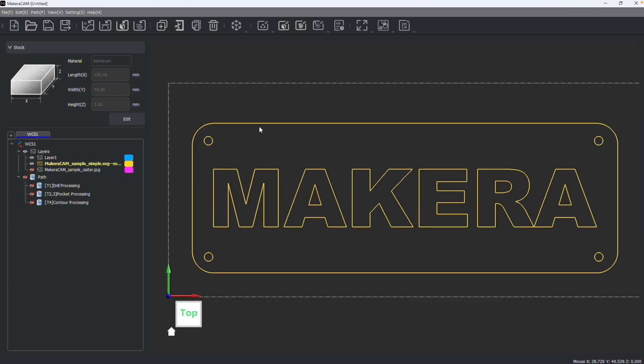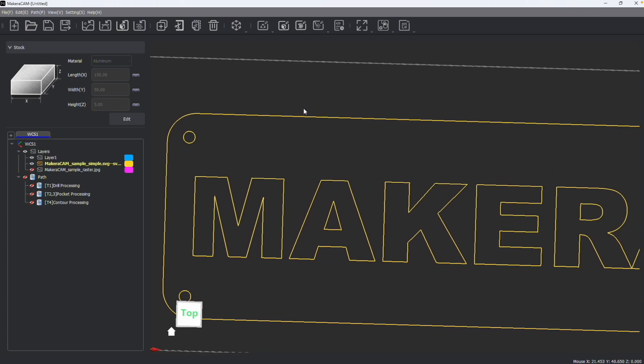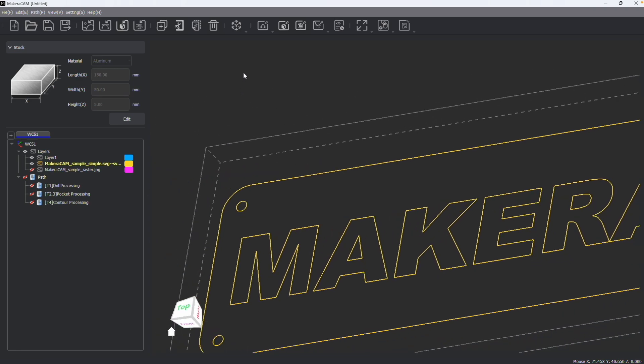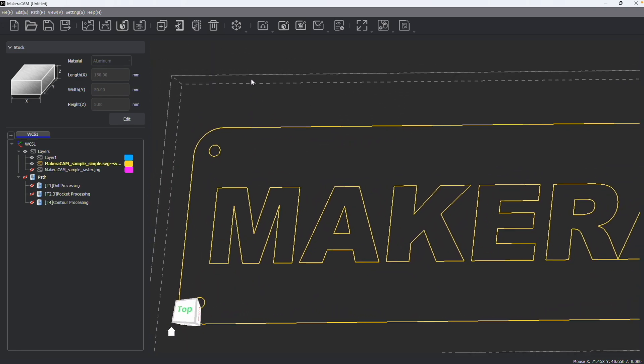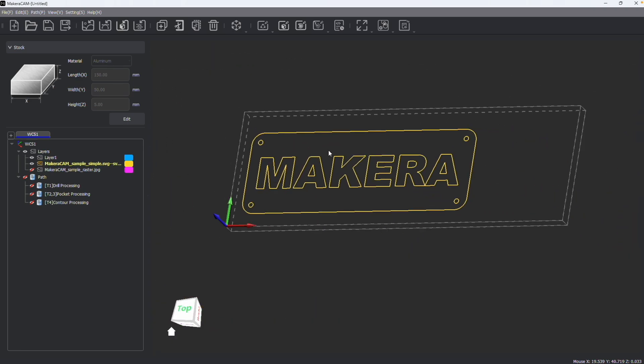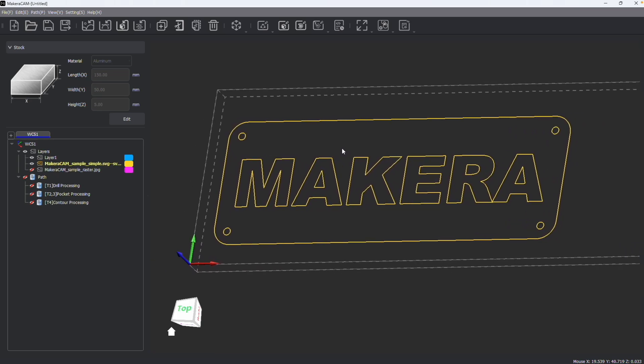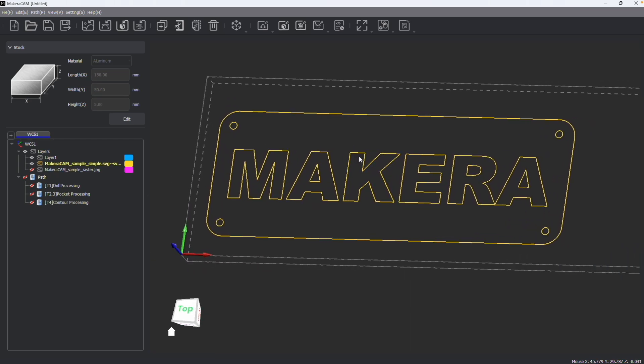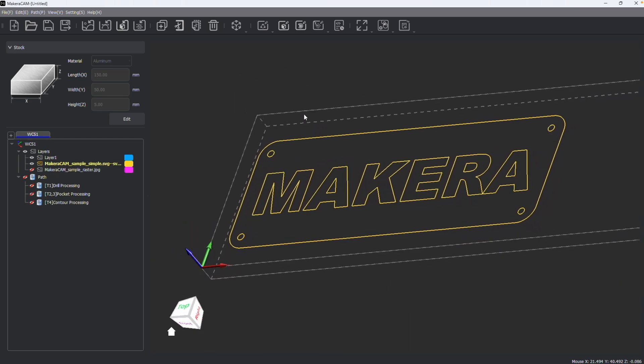Now if I hold shift as I click in the center wheel, I actually begin to rotate or orbit around. So clicking in the center wheel will pan, holding shift and clicking in the center wheel will rotate.